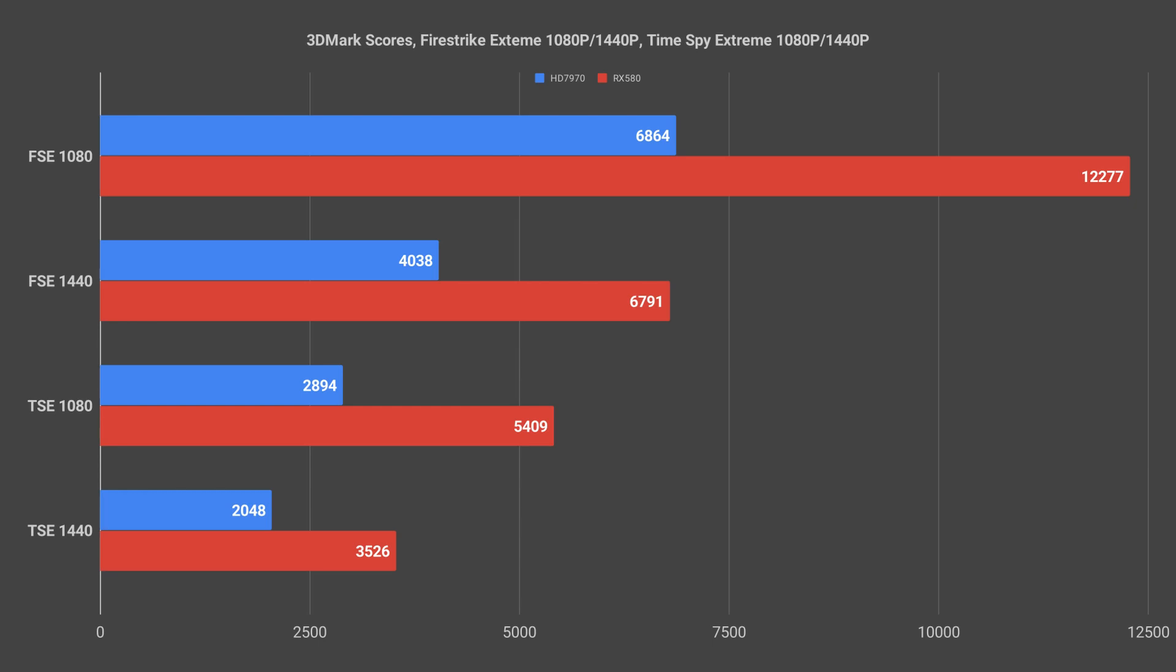In Fire Strike Extreme at 1080p the 580 beats the 7970 by 5,413 points or roughly 79%. At 1440p the 580 beats the 7970 by 2,753 points or roughly 68%.